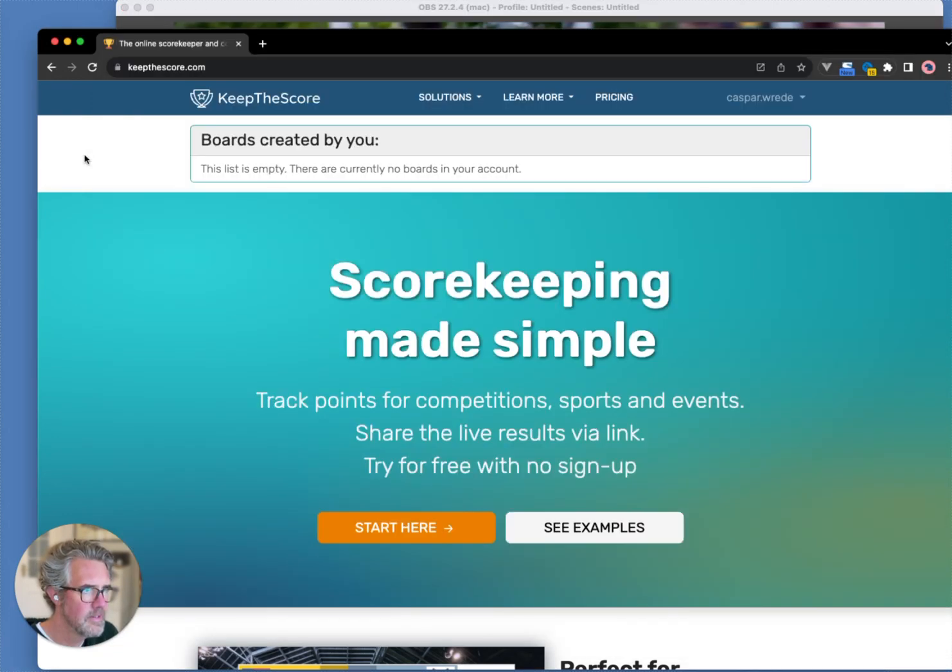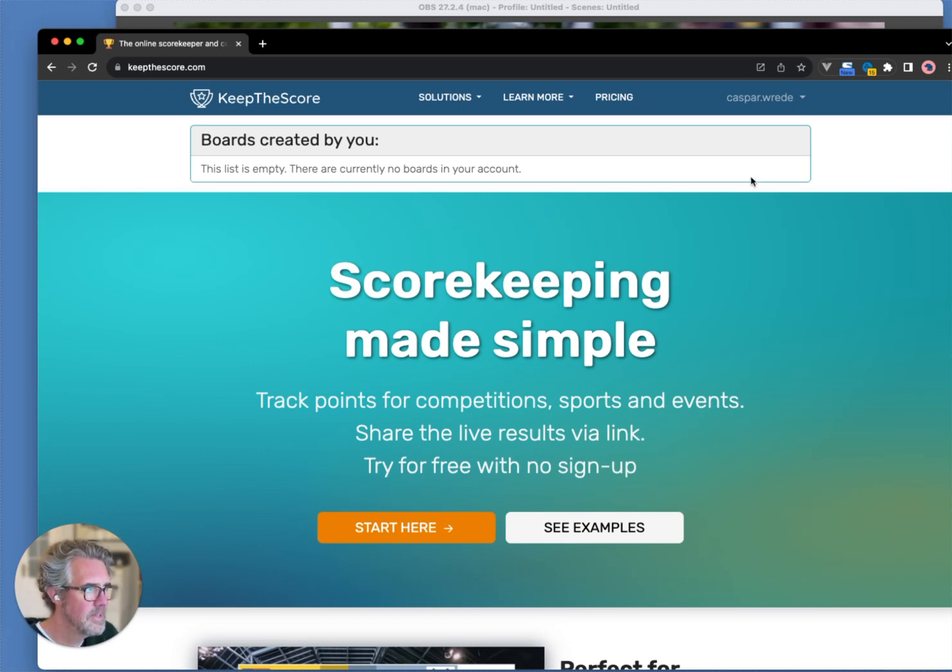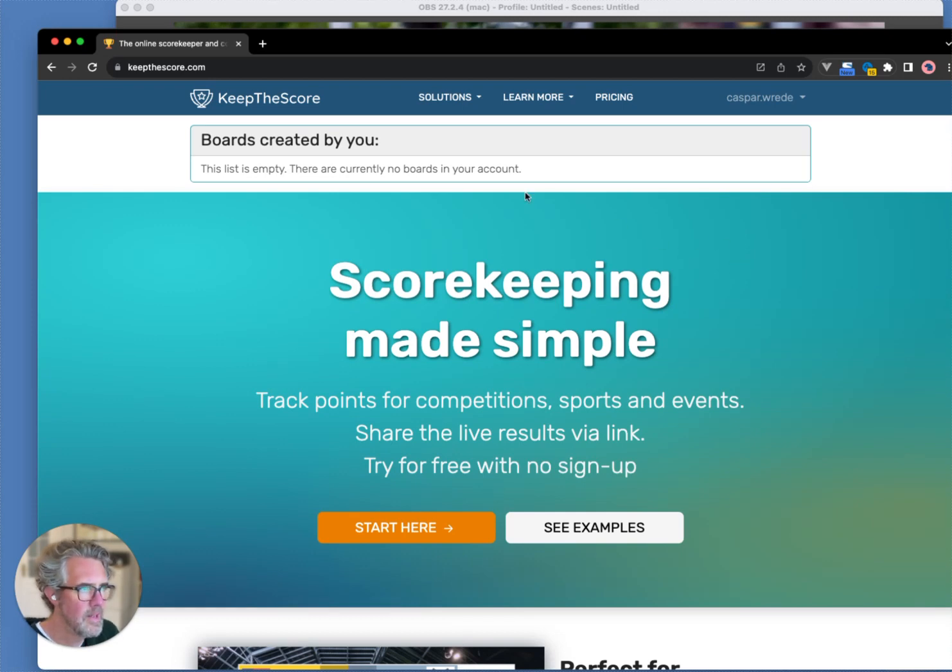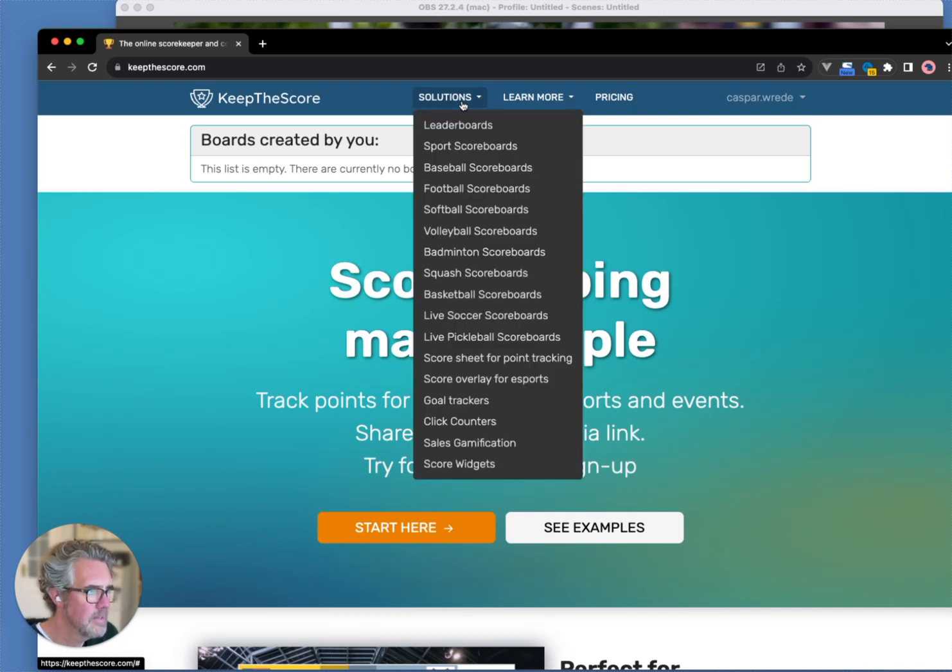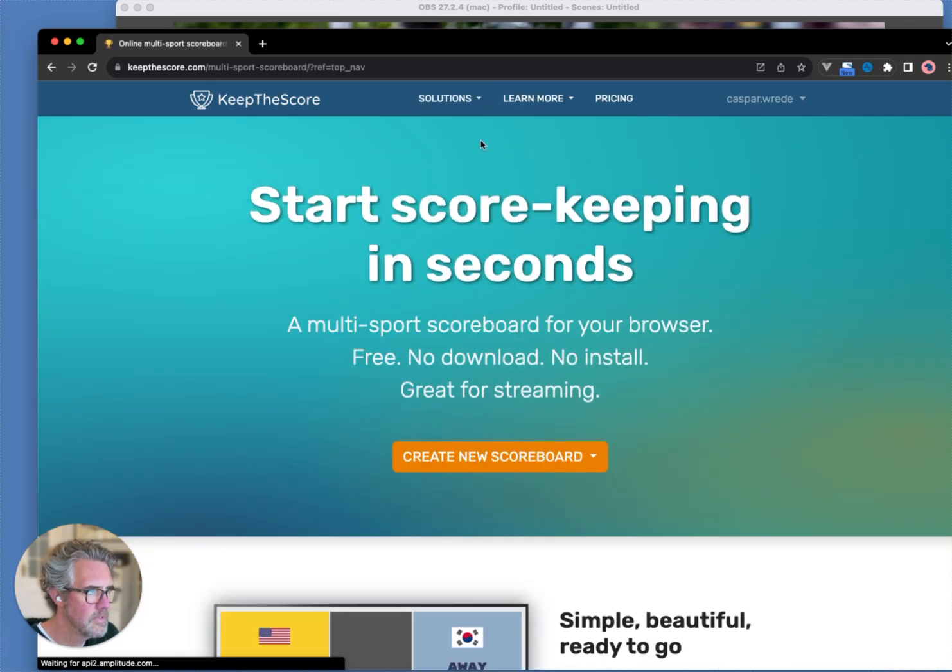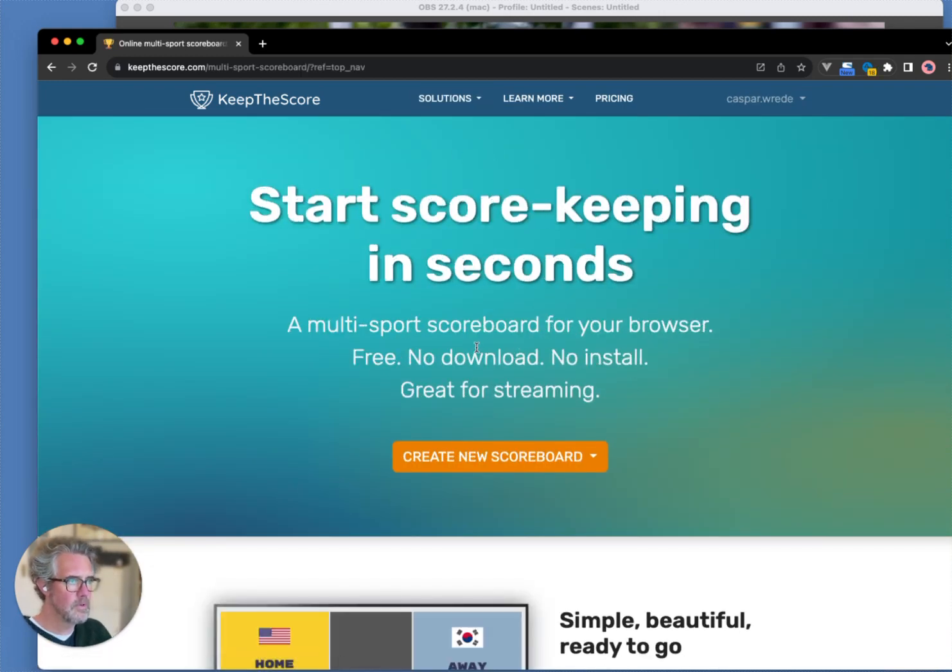Alright. Let's go to Keep the Score. I have created a user account, but that's not strictly necessary. You can get started without a user account. I am going to click up here and select Sports Scoreboards, and I'm going to create a football scoreboard.